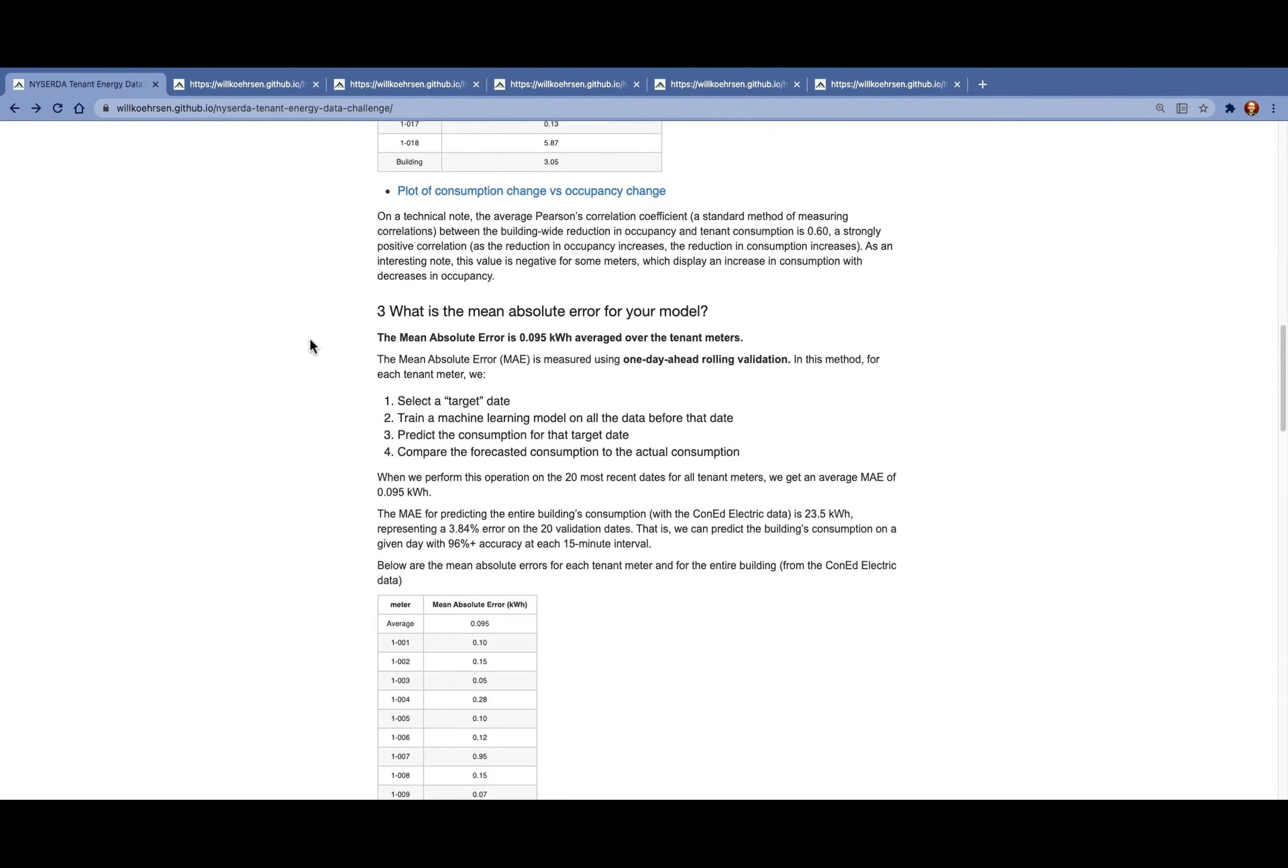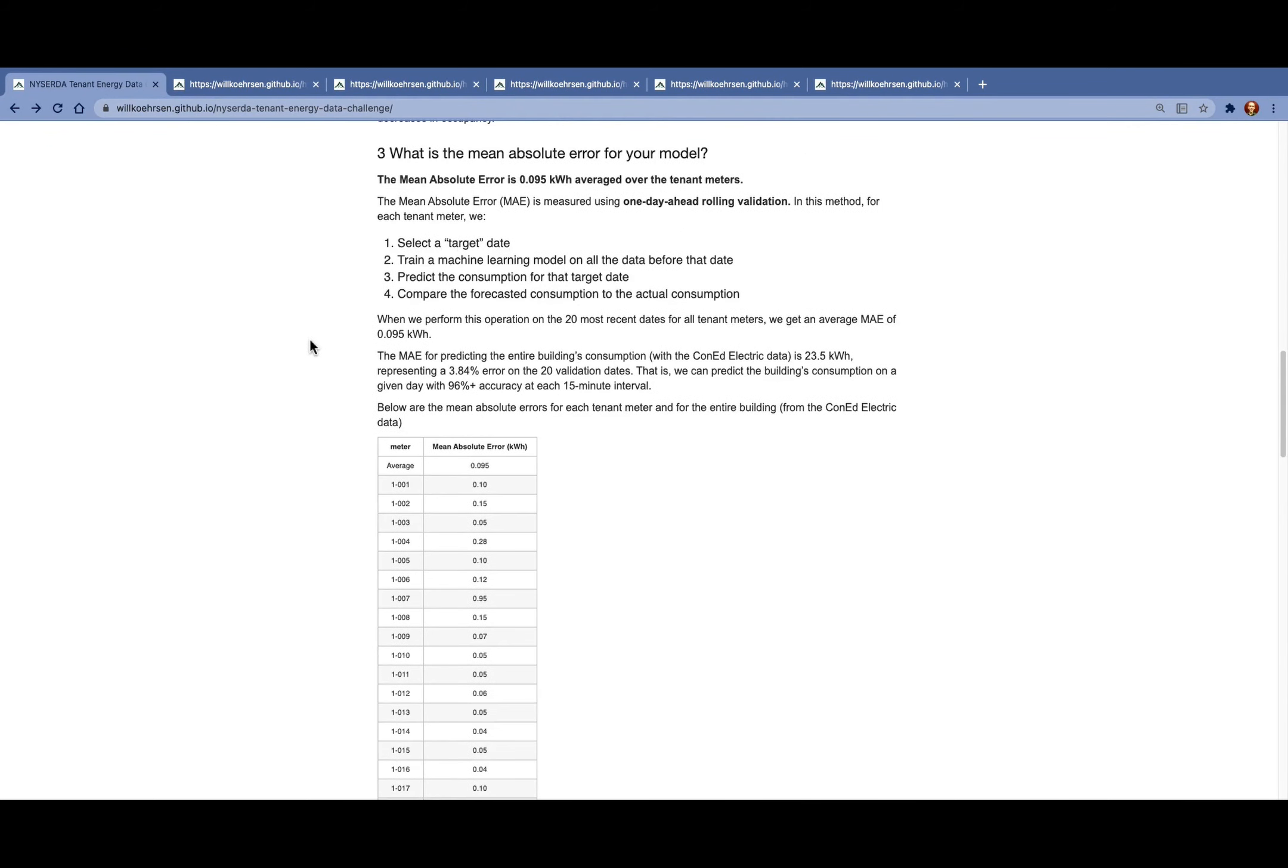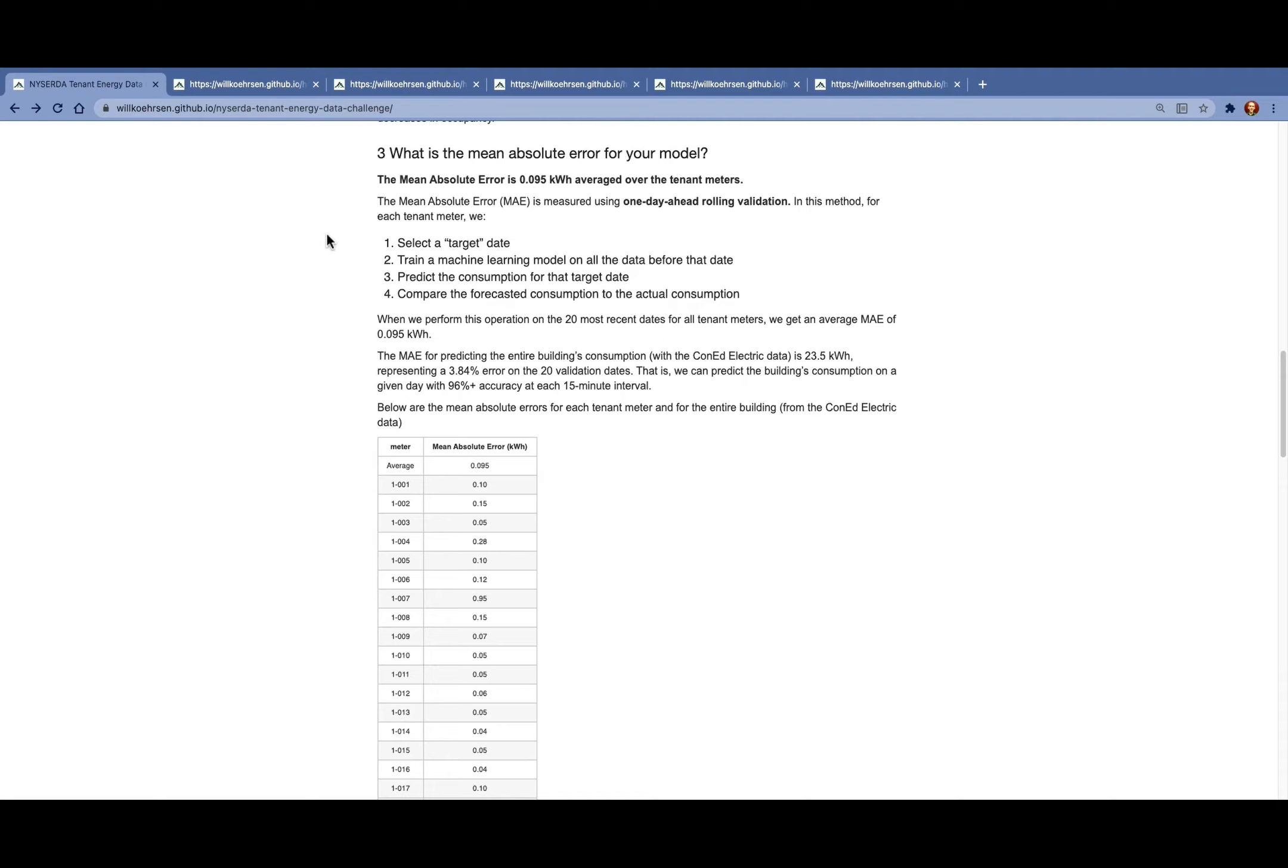The third question is to try and get a sense of the accuracy of our model using the mean absolute error. We calculate our mean absolute error as about 0.095 kilowatt hours averaged over the tenant meters. We assess this using a technique called one day ahead rolling validation, where for each tenant meter, we select a set of target dates, train a machine learning model on all the data before each target date, predict the consumption for that date, and then compare the forecast consumption to the actual consumption. What that's doing is mimicking what happens on our test date.